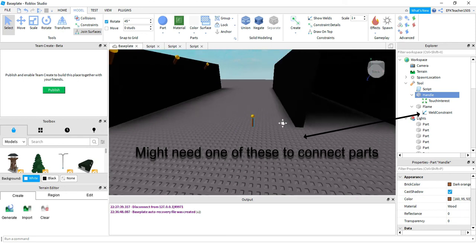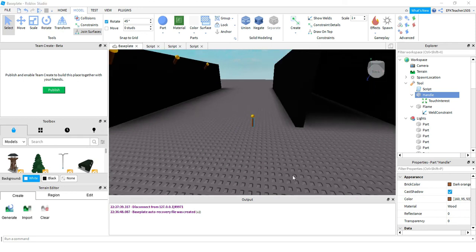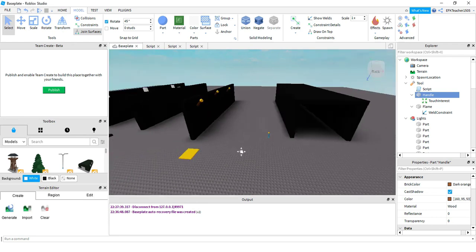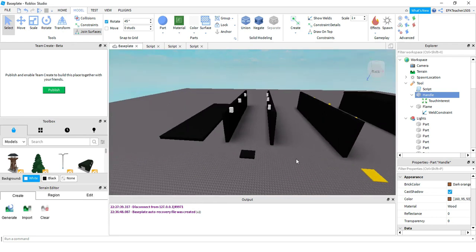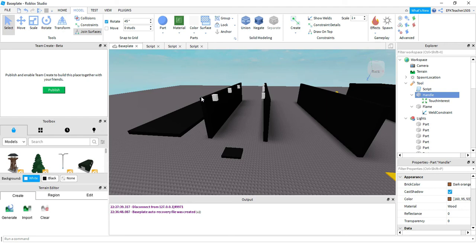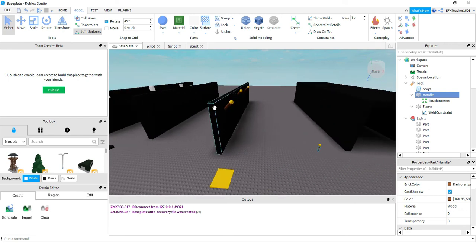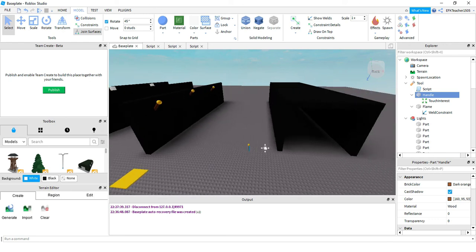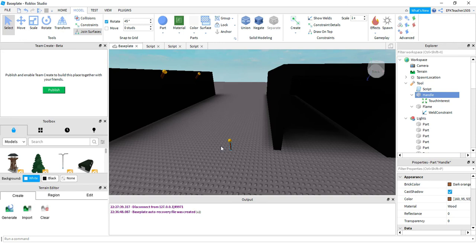And that is about it for the lighting effects. Hopefully I covered enough examples that you can add something interesting into your game. The first example was the simple way of doing it, the second was how to add models and loop through models inside of models, and the last example was how to create a tool that lights up when you pick it up and turns off when you let it go. I hope you enjoyed this tutorial and stay tuned for the next one.